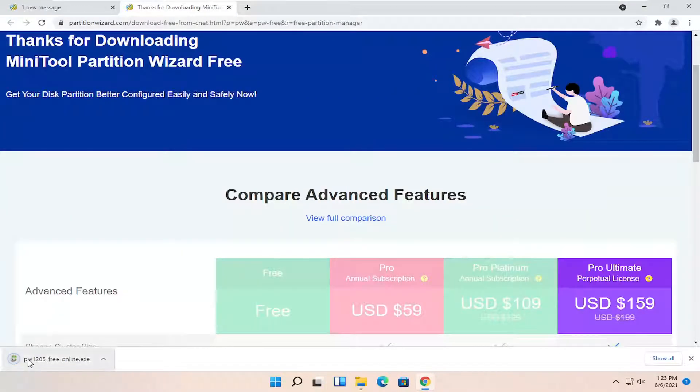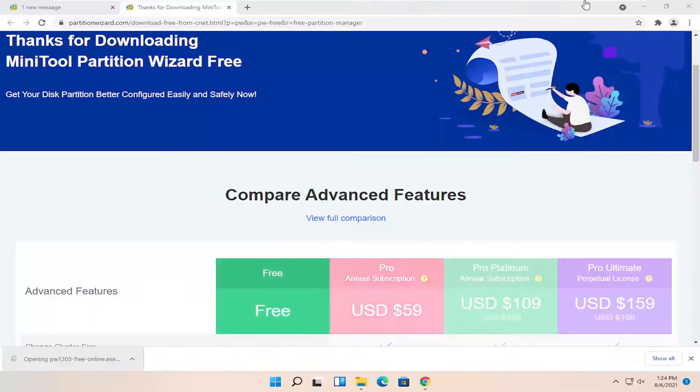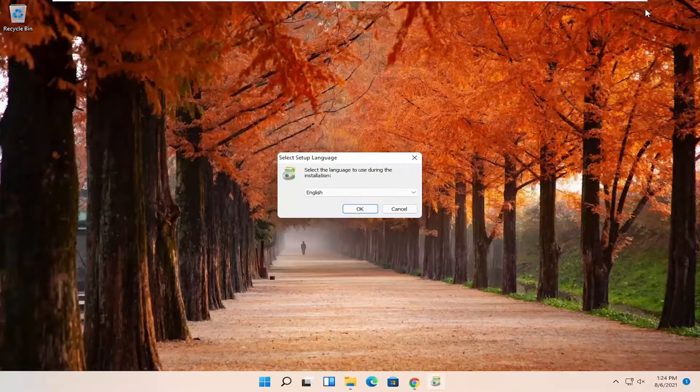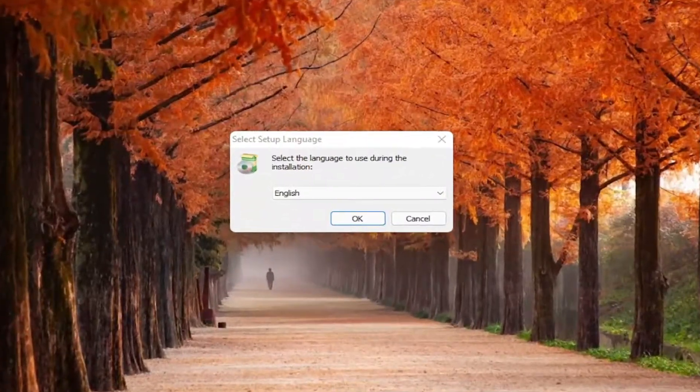And it shouldn't take too long to download. Go ahead and run the setup file once it's done. And select yes if you receive a user account control prompt. You can close out of the web browser too at this point.